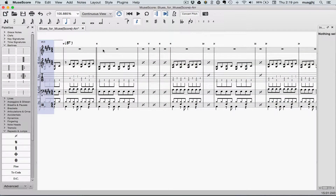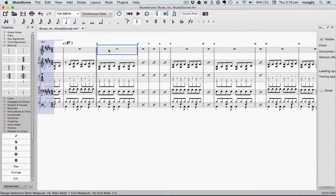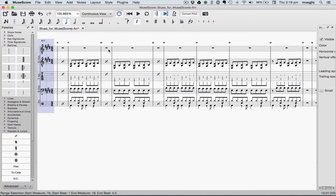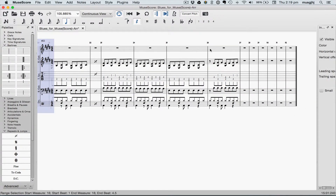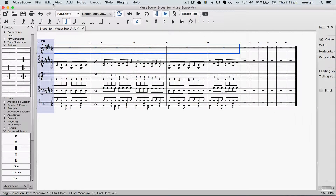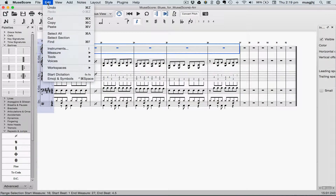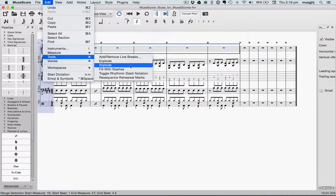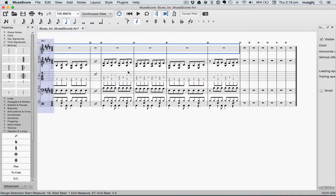Next, we'll fill the saxophone part with slashes. Go up to the Edit menu, select Tools, and fill with slashes.